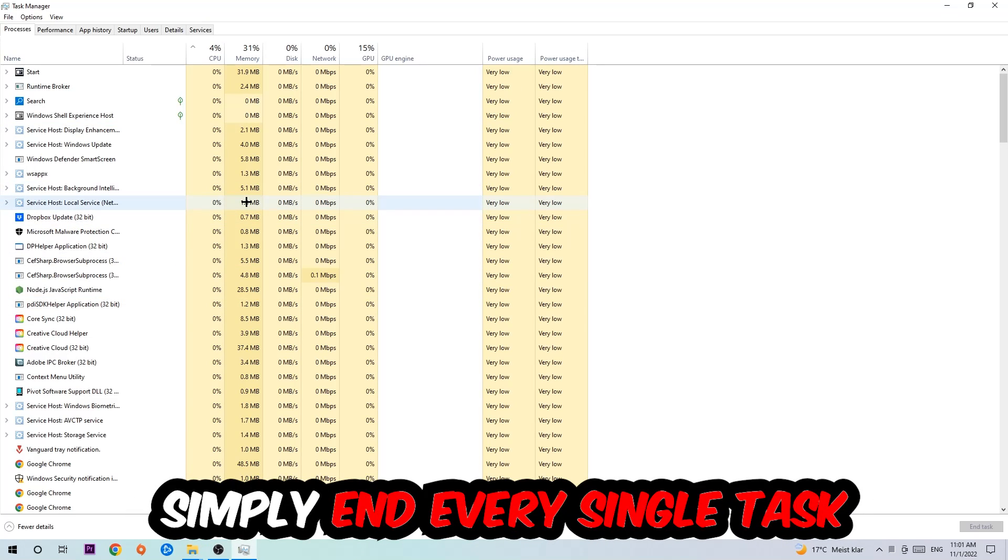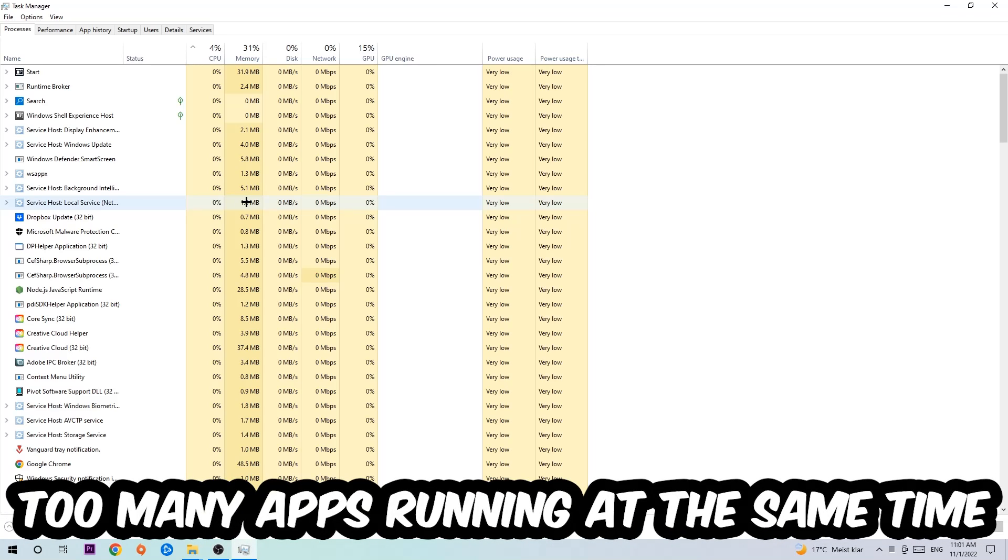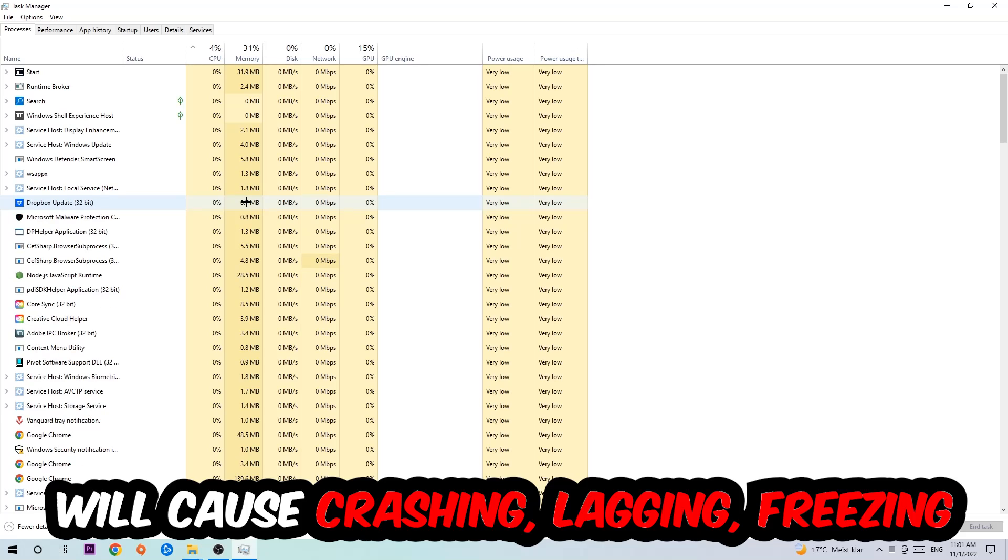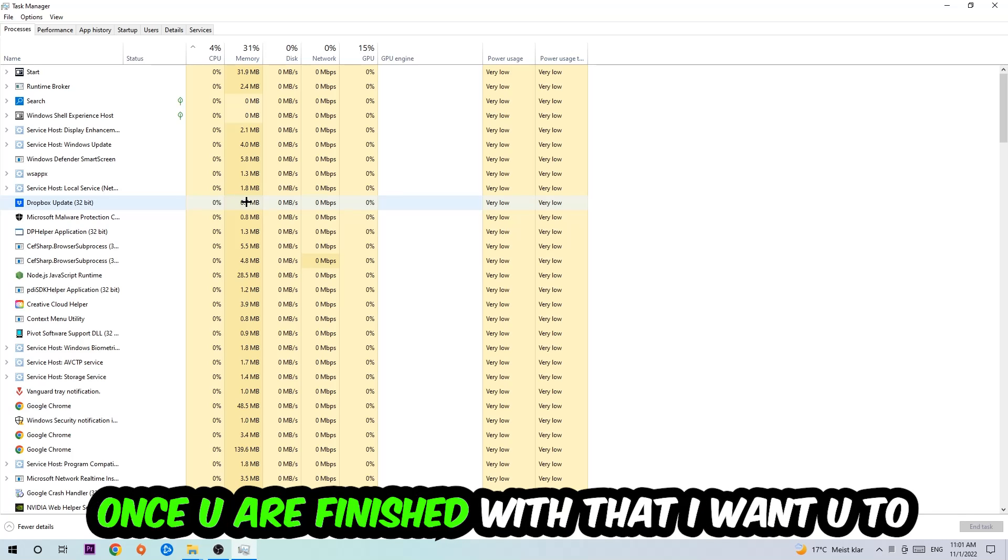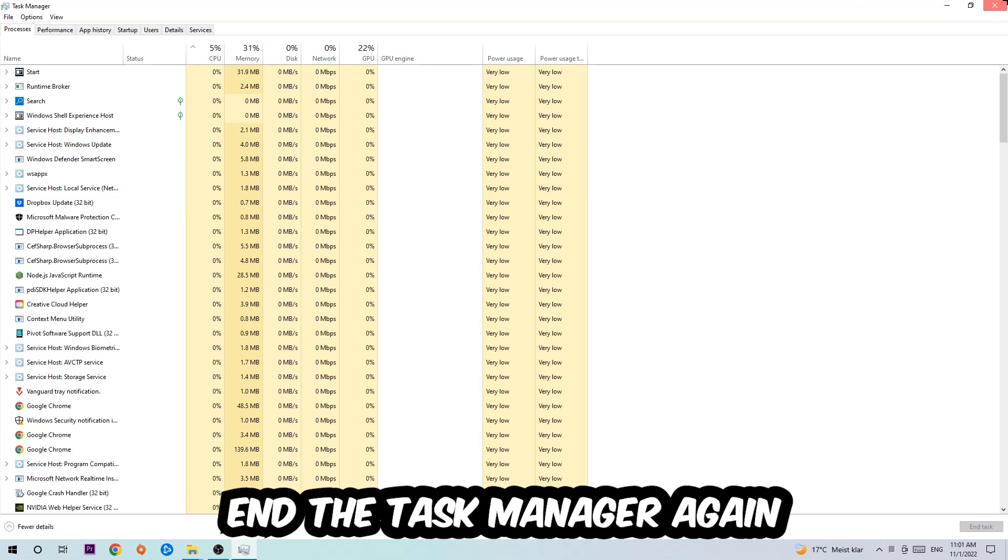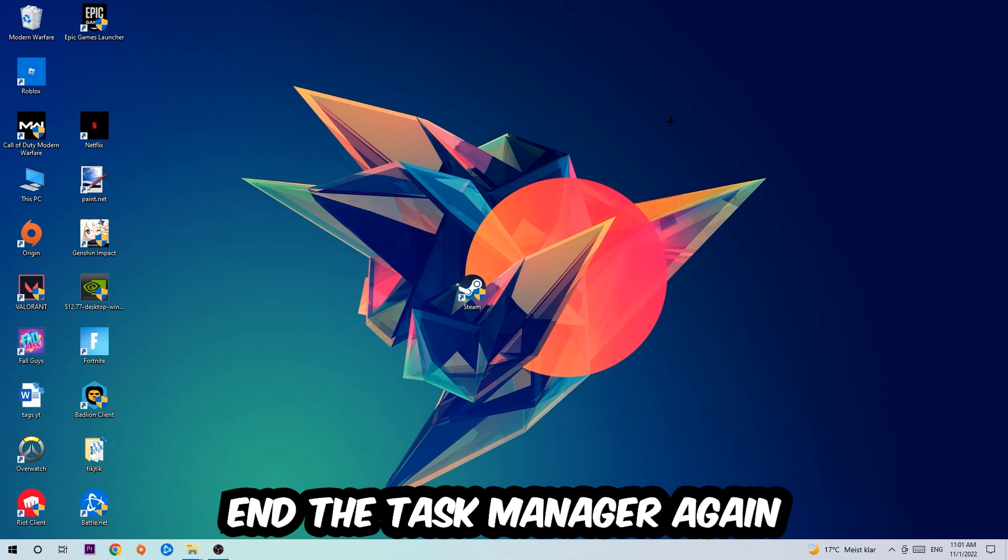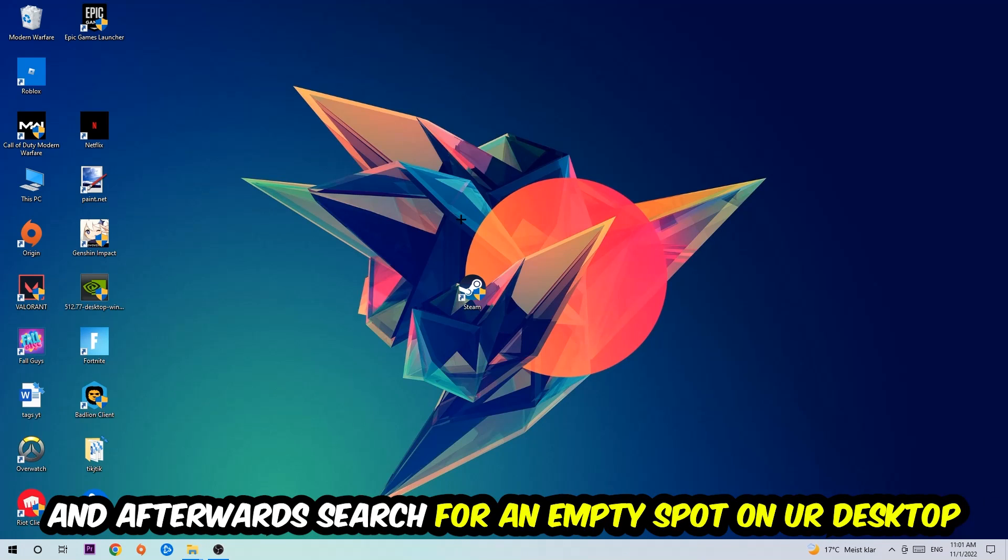and has nothing to do with Windows, obviously. Two reasons for that: first of all, too many applications, too many background processes, too many programs, too many games running at the same time on a low-end or bad PC will cause crashing, lagging, or freezing in the long term because your PC can't handle that anymore. So just trust me and end every single process. Once you're finished with that, end the Task Manager again.